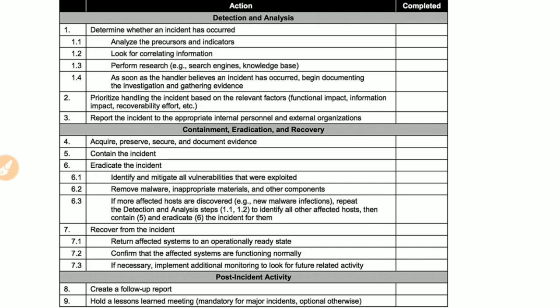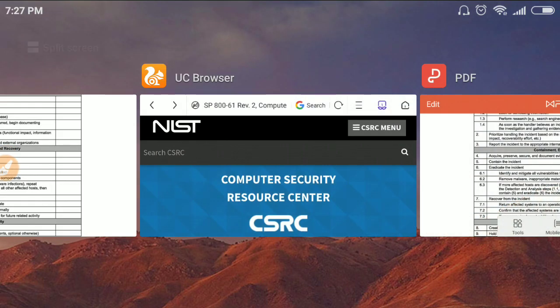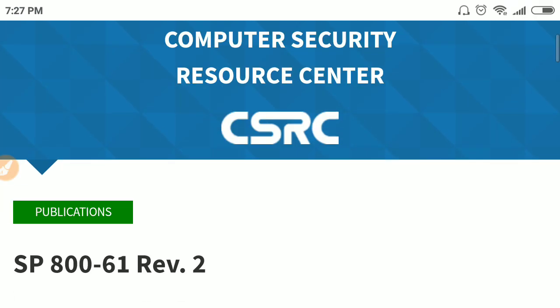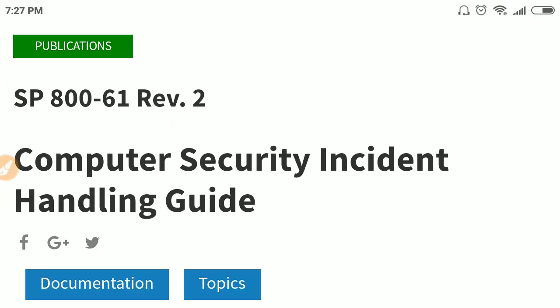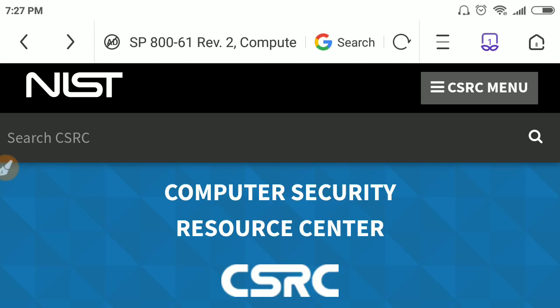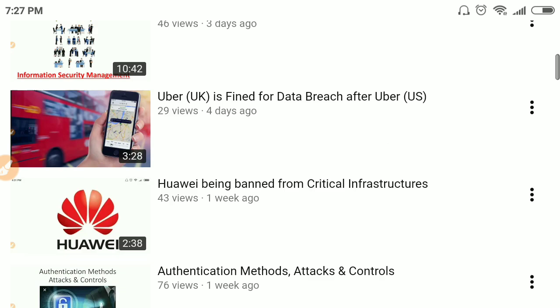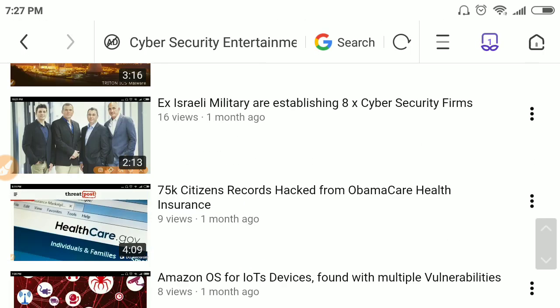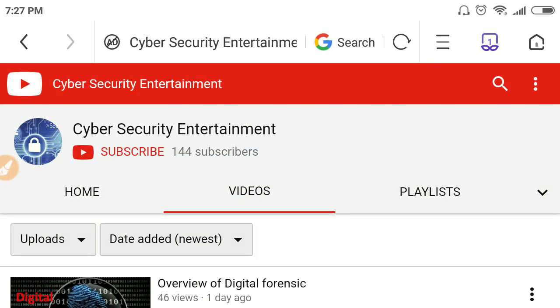This is the checklist for incident response gathered from NIST SP 800-61 R2, the link for which will be provided in the description. All these steps have been discussed. That was everything from my side — please stay connected to my channel for similar content. Thank you.